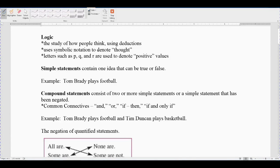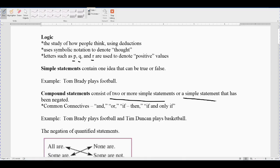Logic is the study of how people think using deductions. We'll use P, Q, and R and other symbols to represent what we're thinking. Simple statements contain only one idea and can be true or false. For example, 'Tom Brady plays football' is a simple statement. Compound statements consist of two or more simple statements, or a simple statement that has been negated. You'll see linking words like 'and,' 'or,' 'if-then,' and 'if and only if.'